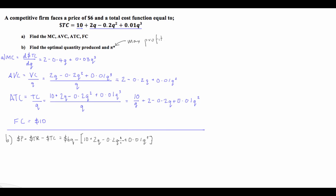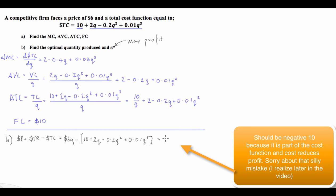We can simplify by combining like terms. 6q minus 2q is 4q. A minus and a minus gives a plus, so we get: negative 10 plus 4q plus 0.2q squared minus 0.01q cubed. So here we have our profit function.